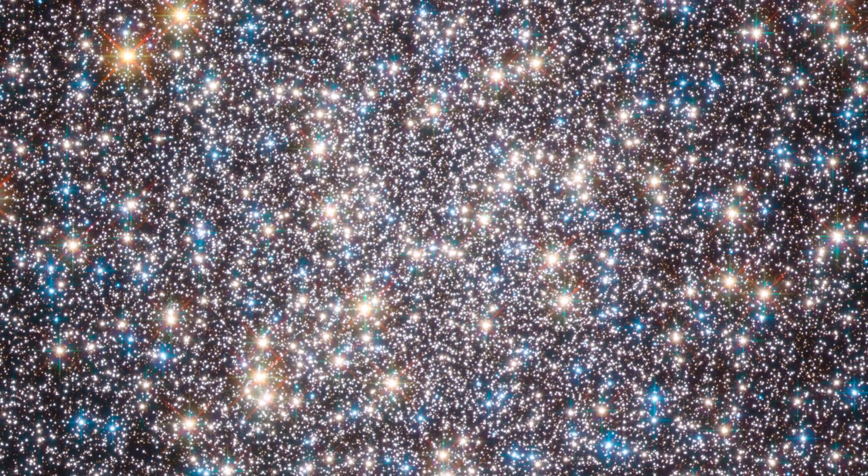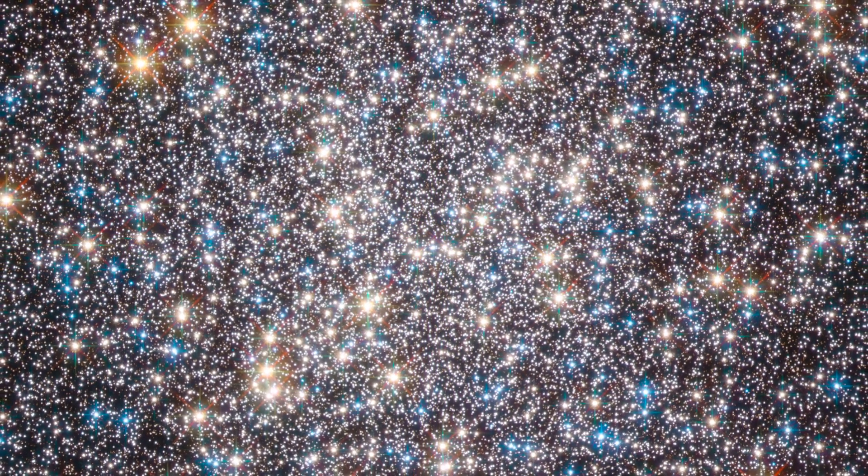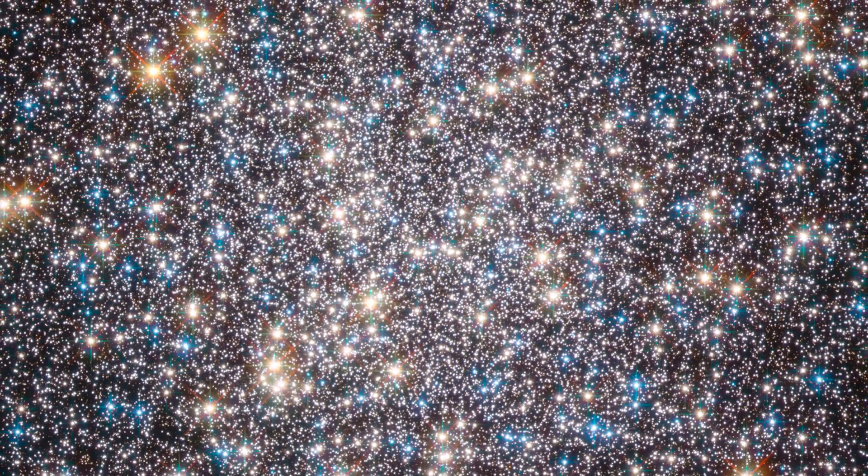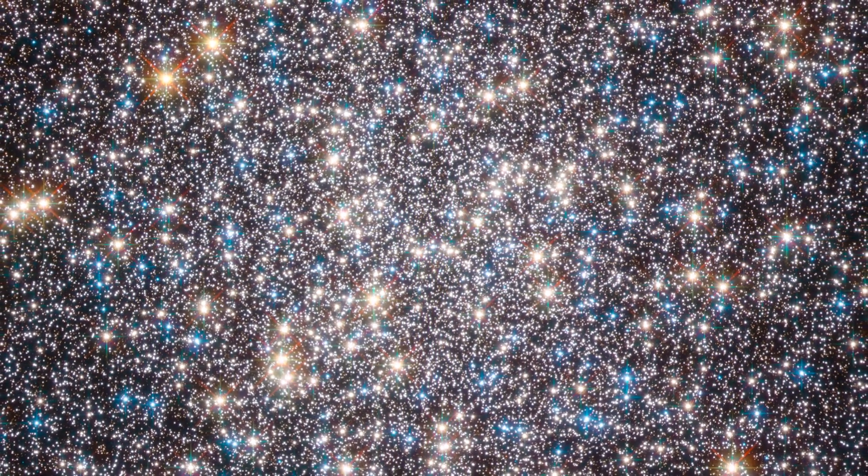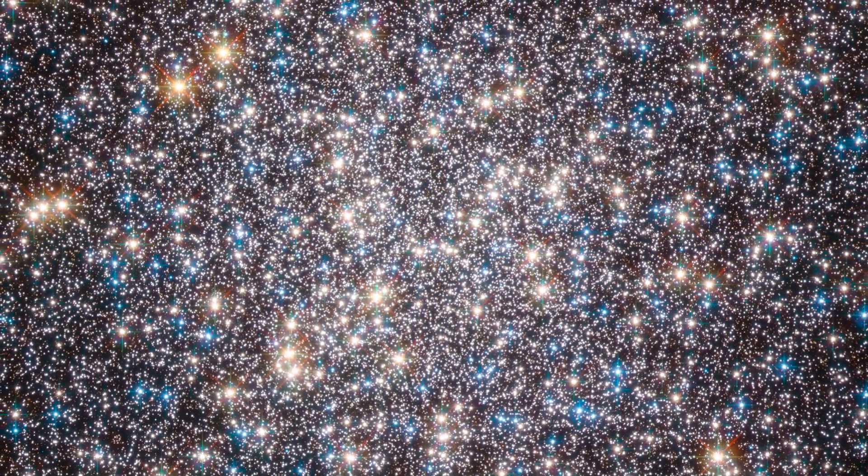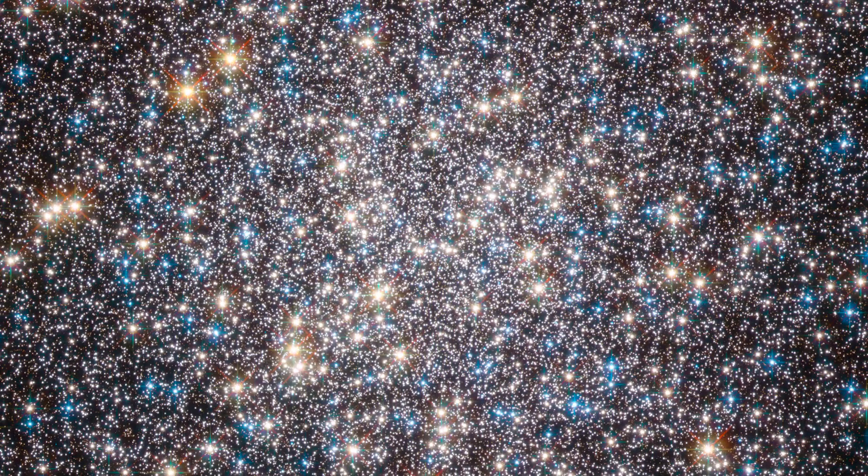In 1974, we beamed a radio signal toward Messier's 13th object, a globular cluster in the constellation of Hercules, in the hopes that one day extraterrestrials would intercept our message and decode it.